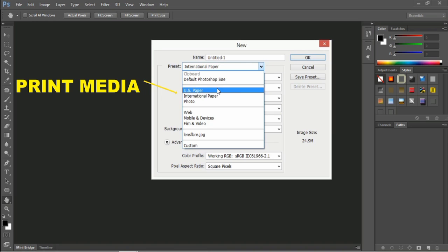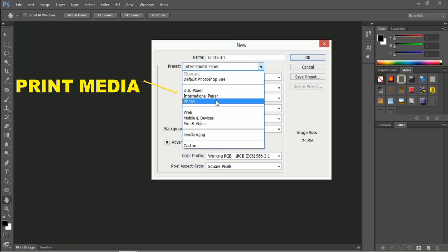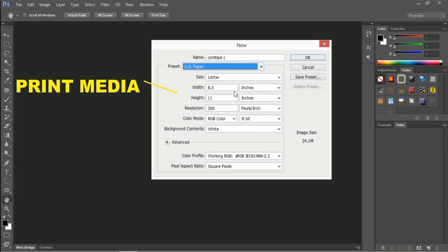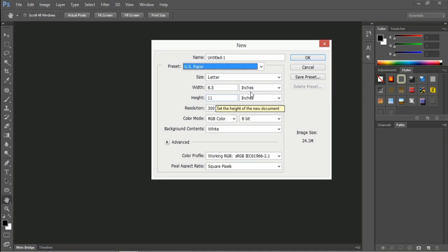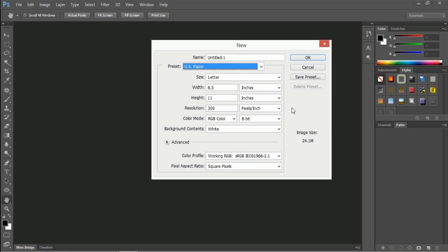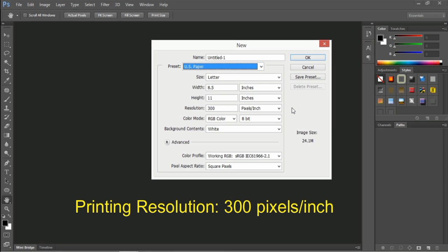The first three presets — US Paper, International Paper, and Photo — are basically for print media. If you pick any of these, you'll get the image dimensions accordingly. For example, you'll get the letter size, which is 8.5 inches width and 11 inches height. The resolution is 300, because for print media we need high-resolution images — 300 pixels per inch.